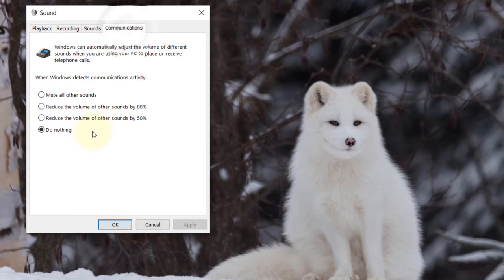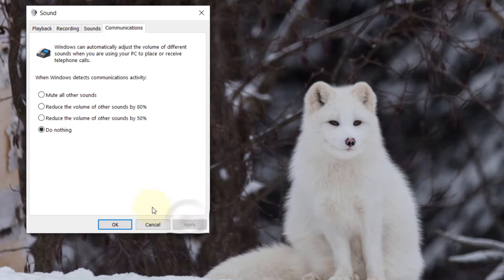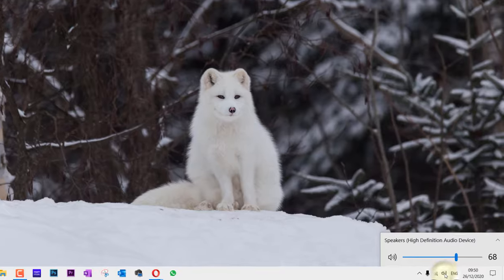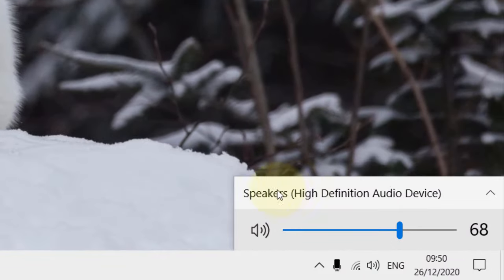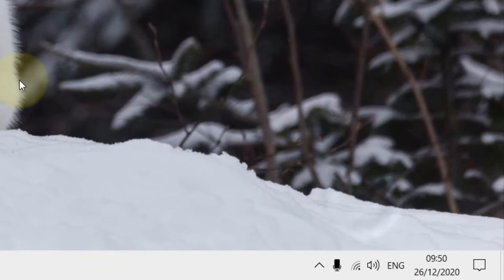...is also go to Communication and make sure 'Do nothing' is selected, and then click Apply if it's not already applied, and click OK. Now if you select Speakers here, it will play both through your speaker and through your headphones.